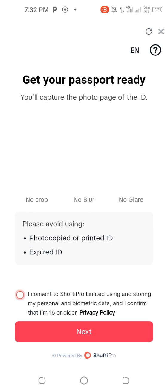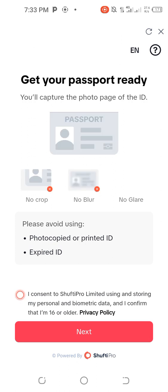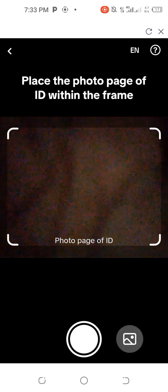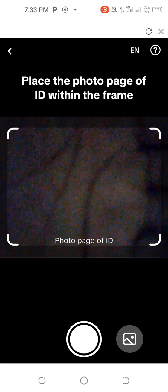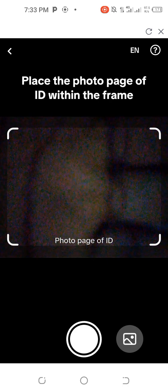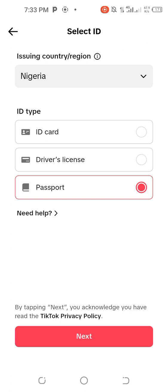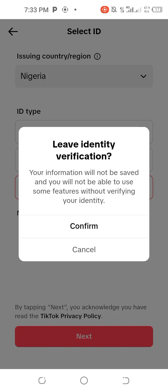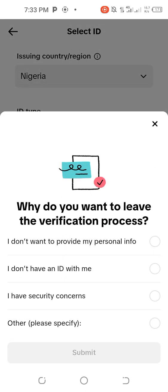You'll see instructions: no crop, no blur, no grey — everything needs to be perfect. First click 'I Consent,' then click Next. It will open the camera so you can snap your document clearly. Make sure everything comes out clear, then click Done or Verify Now — whatever the next option shows.